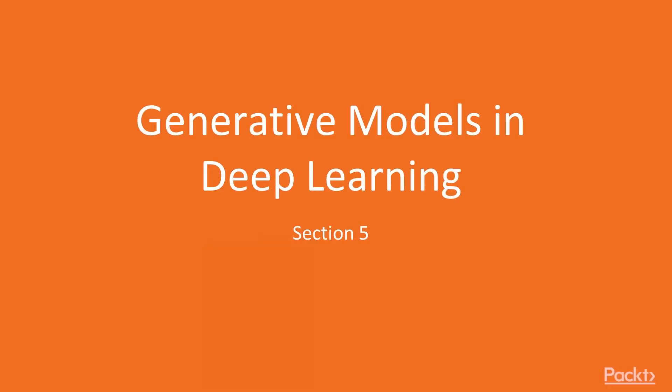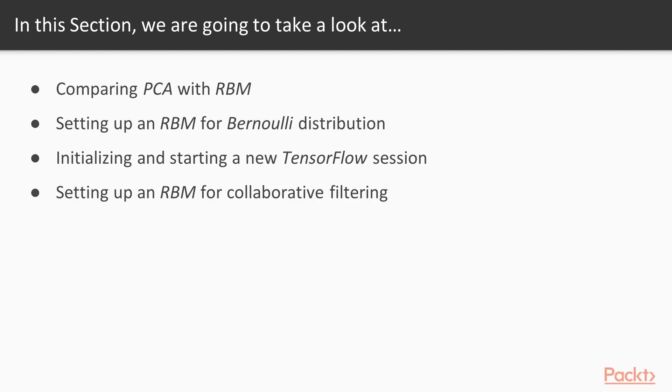Hello viewers, welcome to the section Generative Models in Deep Learning. In this section we will learn about comparing principal component analysis with a restricted Boltzmann machine,